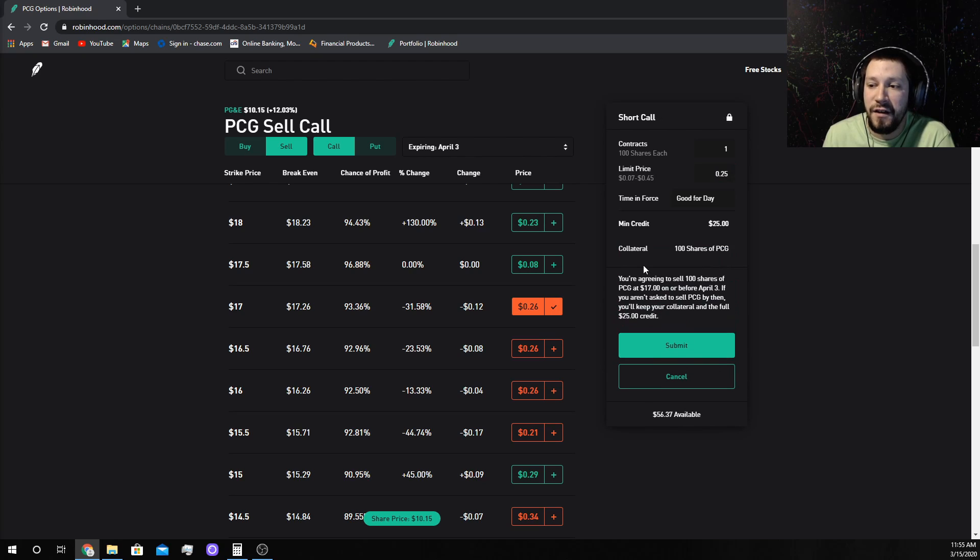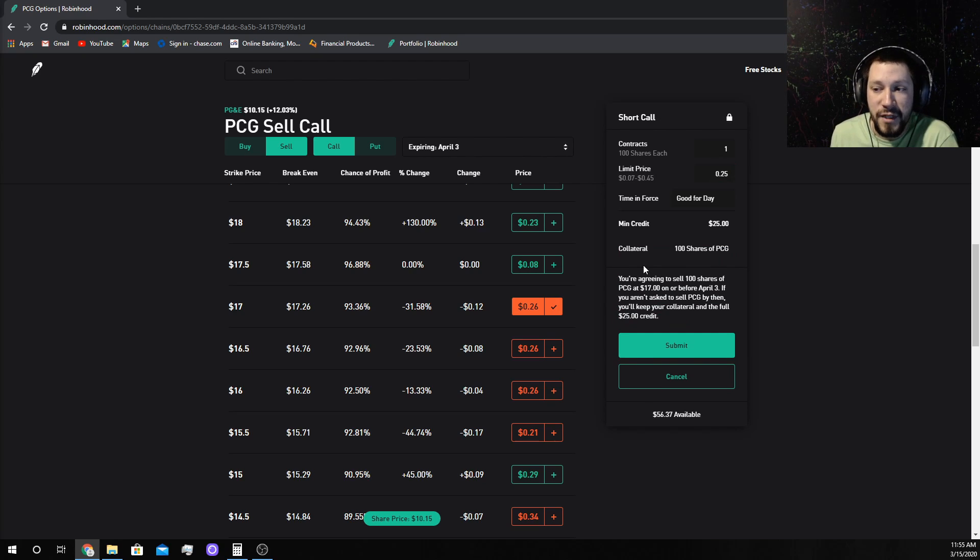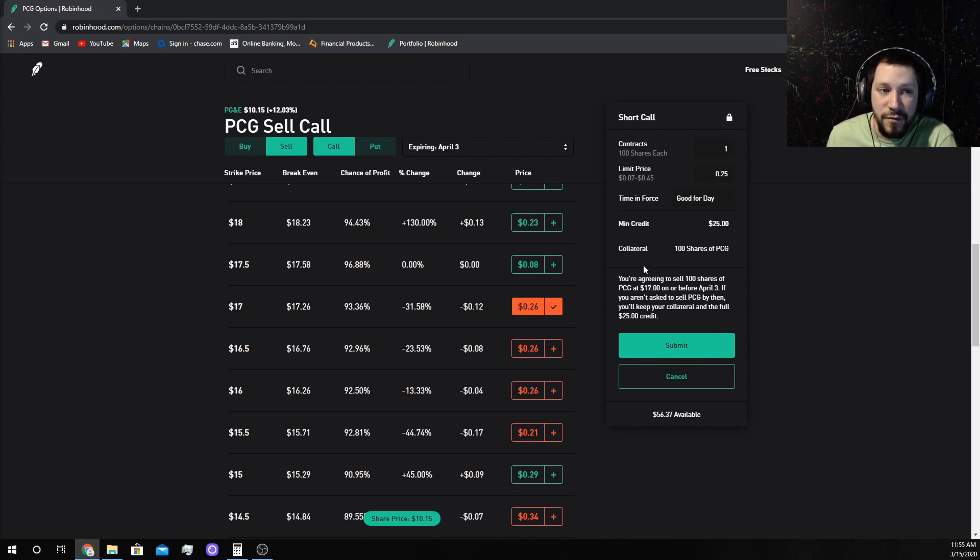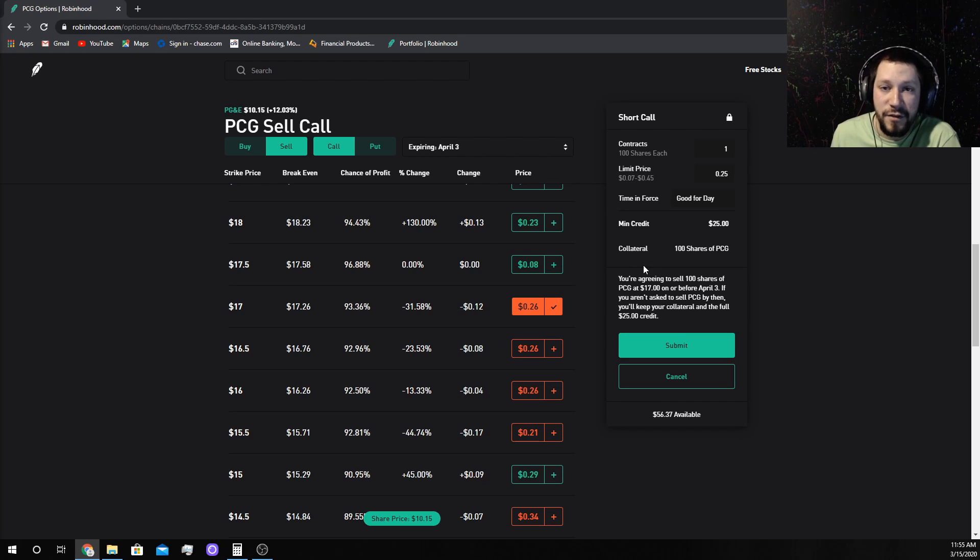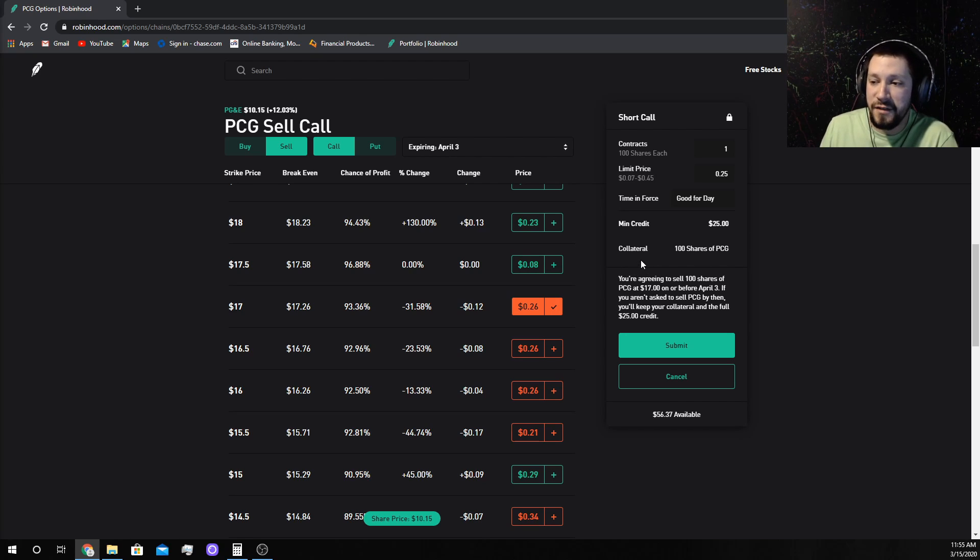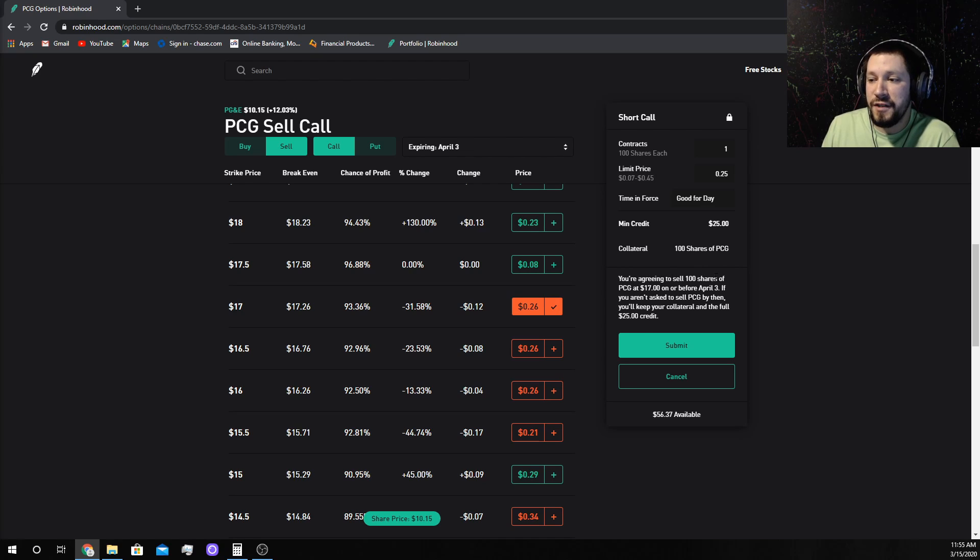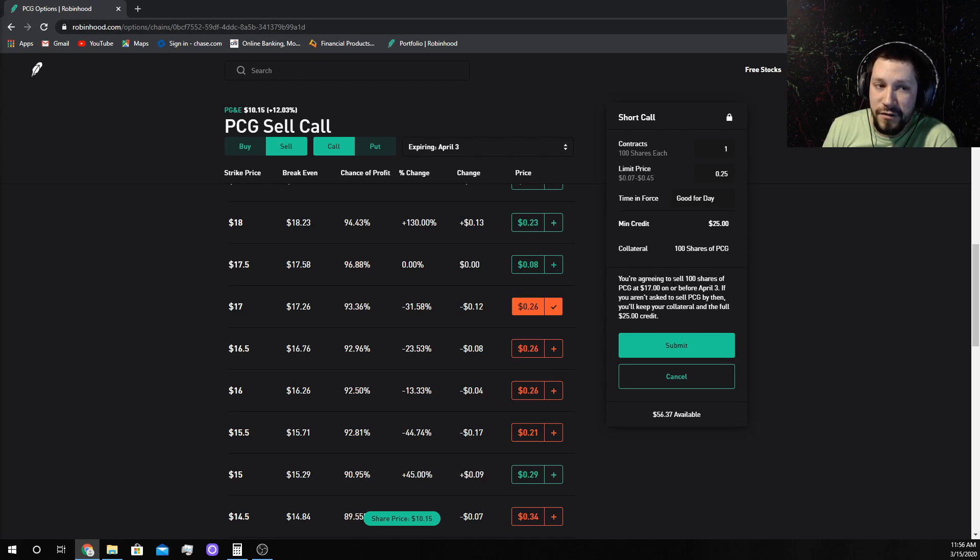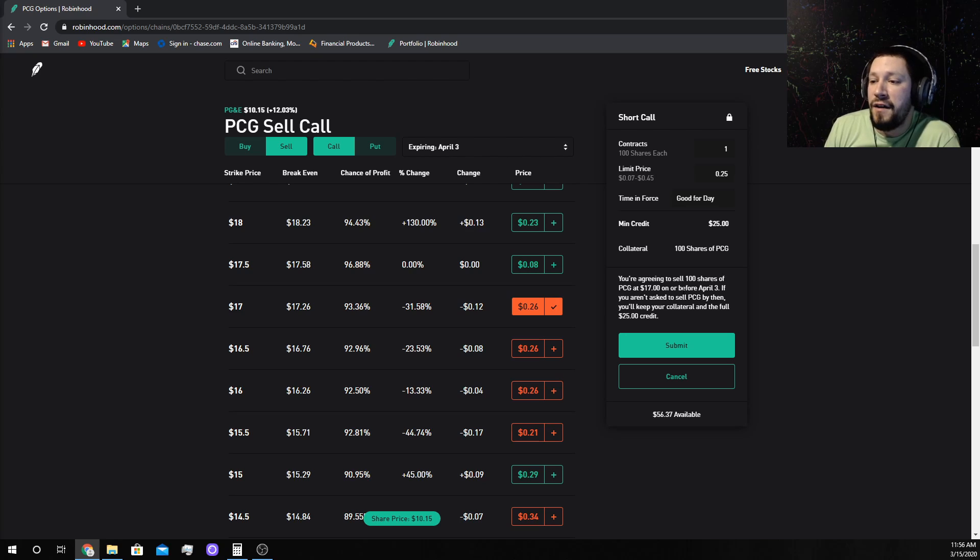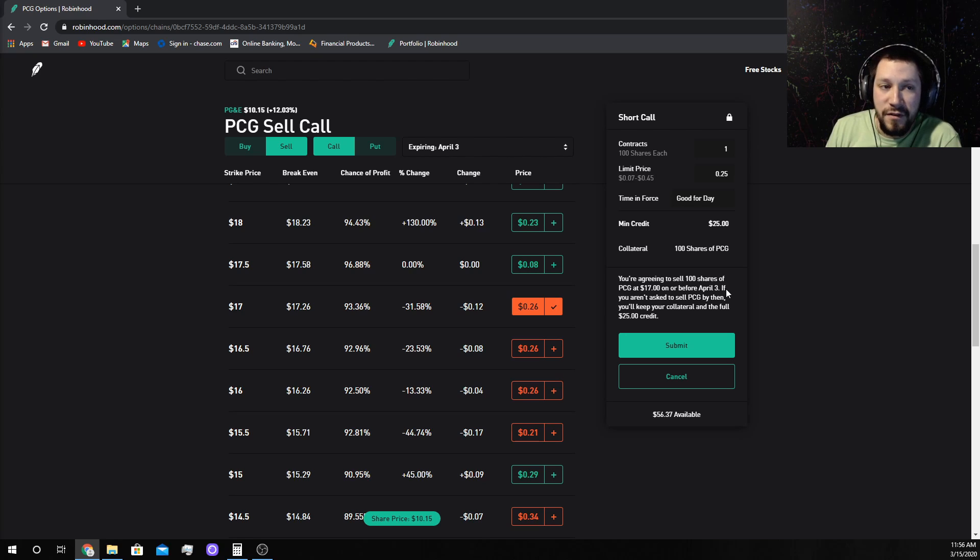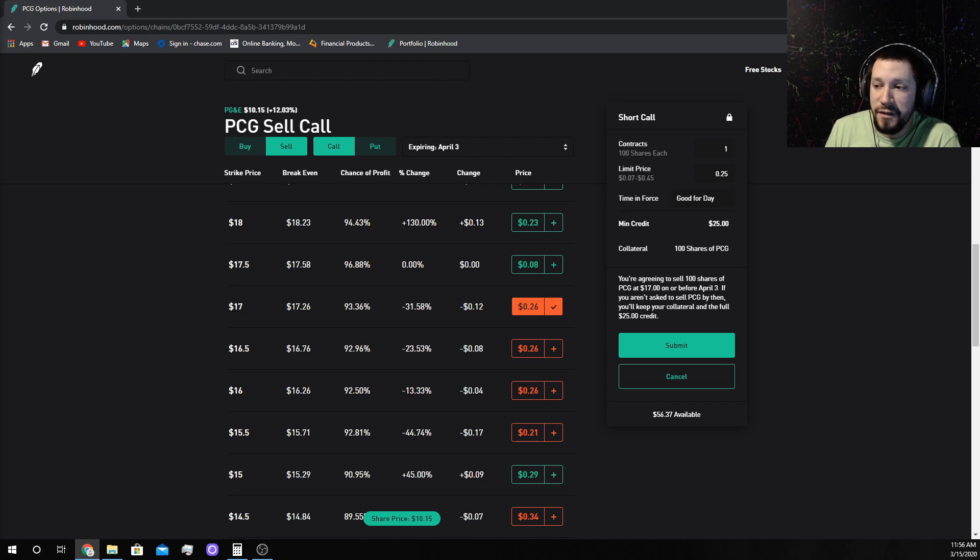I get paid $25 for making the contract for April 3rd, three weeks where I don't have to do anything, which is what I'm best at. You're agreeing to sell 100 shares, just like I agreed to buy the 100 shares in the first place at $17 before April 3rd.